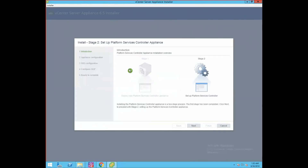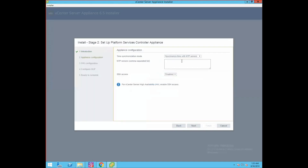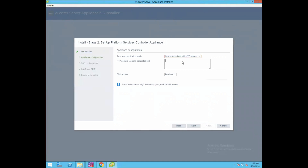As you can see, the right checkmark shows the deployment part is completed successfully. Now let's set up the Platform Services Controller. Click next. For time synchronization mode, select synchronize time with NTP server and provide the NTP server IP: 20.20.20.1. If you want to enable SSH access for the PSC appliance, select enabled. Click next.